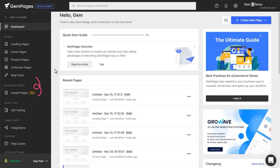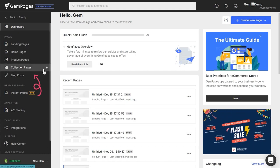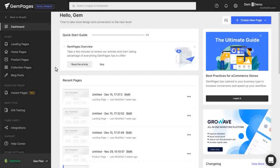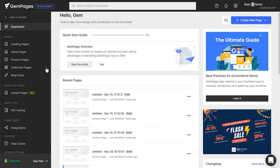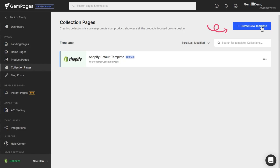Or on the sidebar, hover over the Collection Pages button, then click the Plus icon. Or click the Collection Pages button, then from here, click Create New Template.